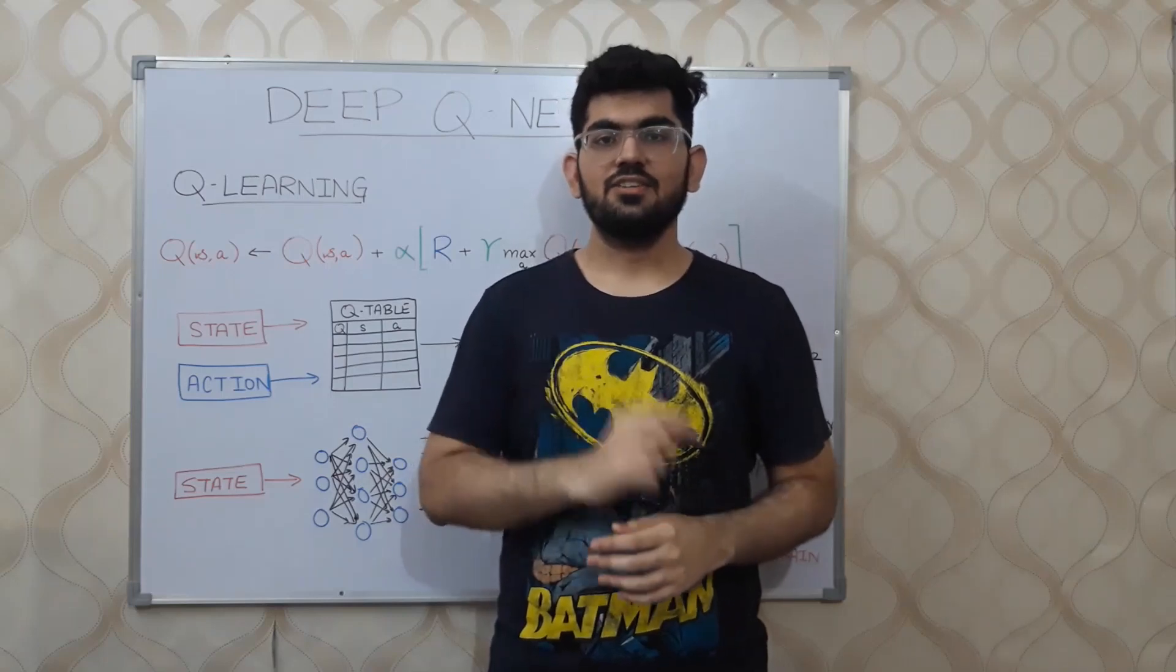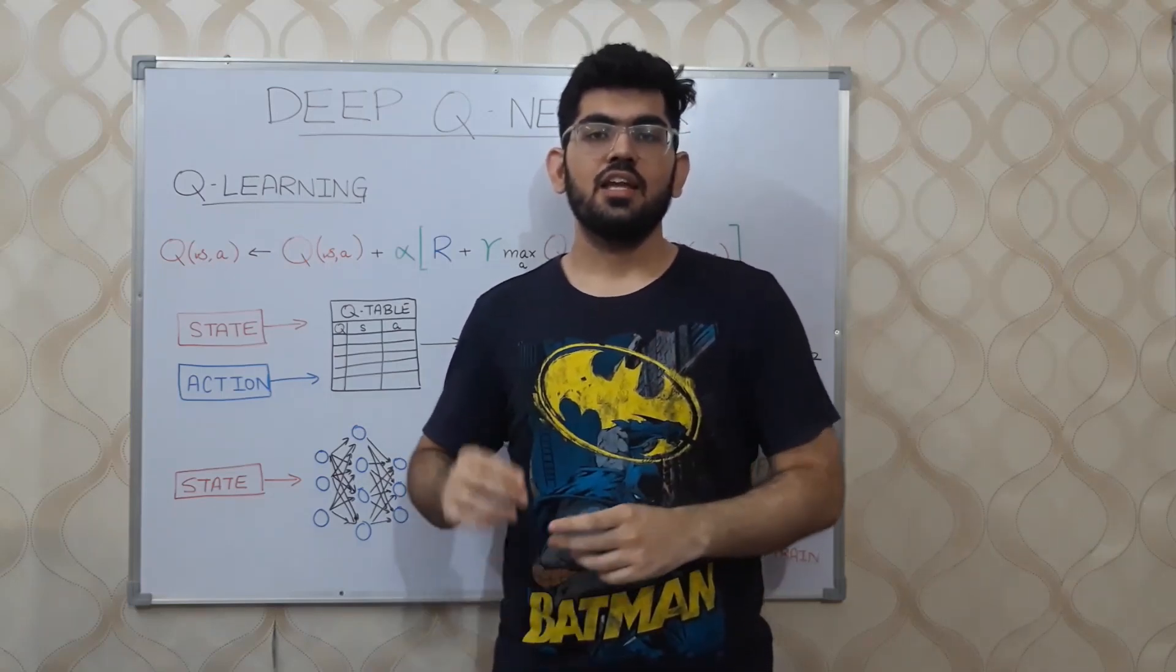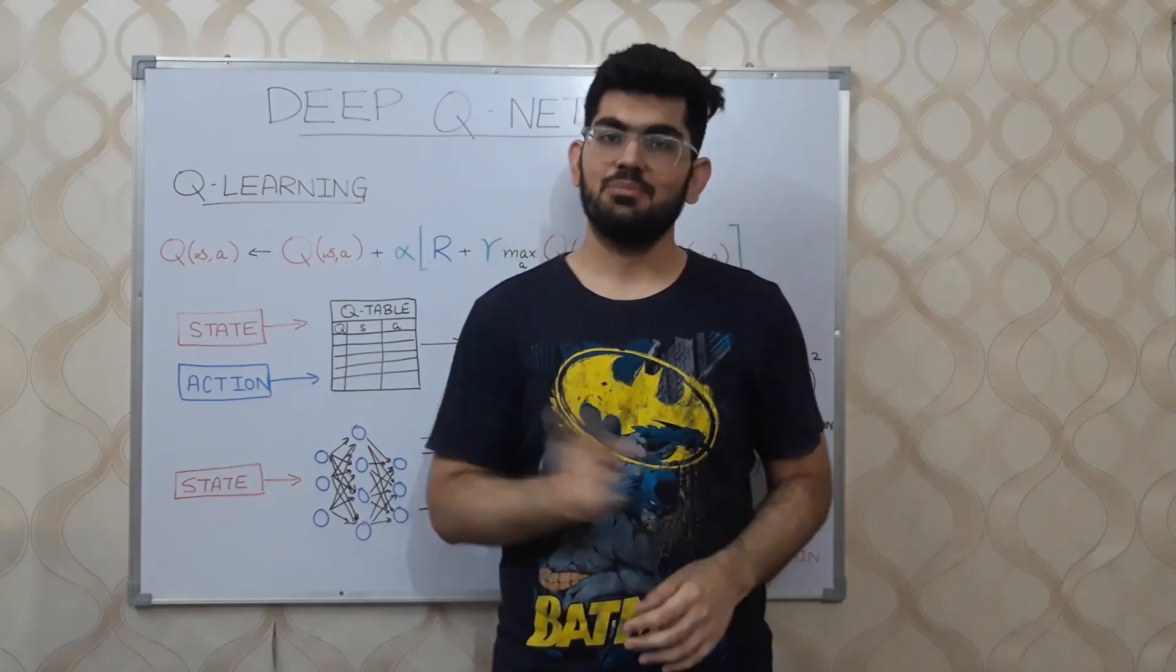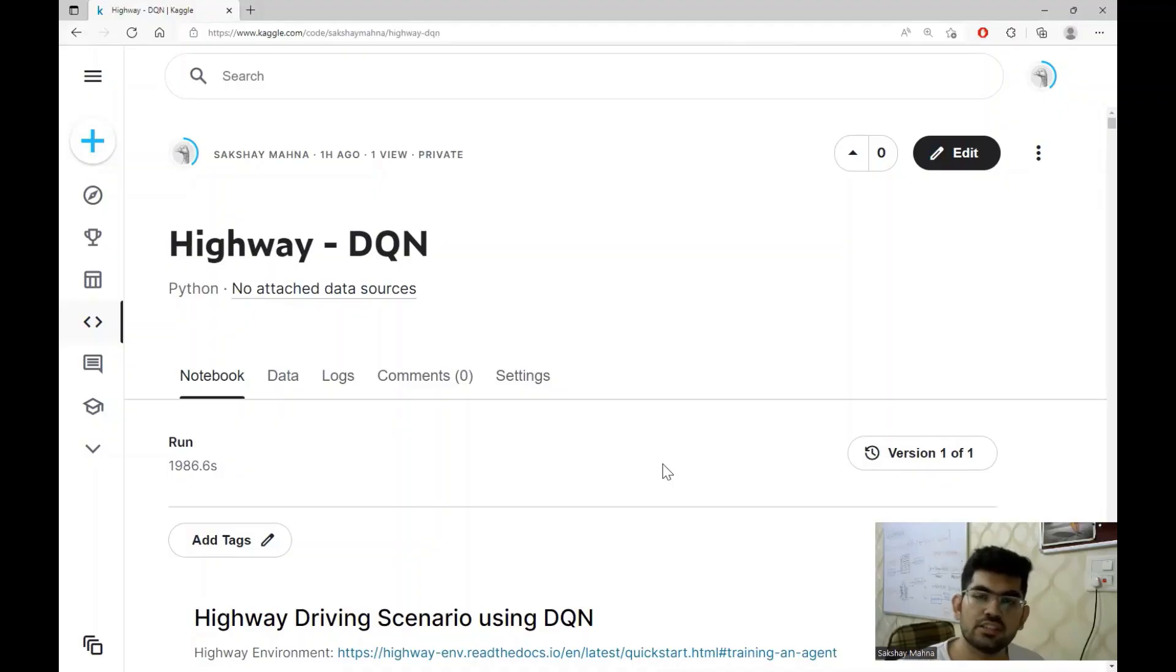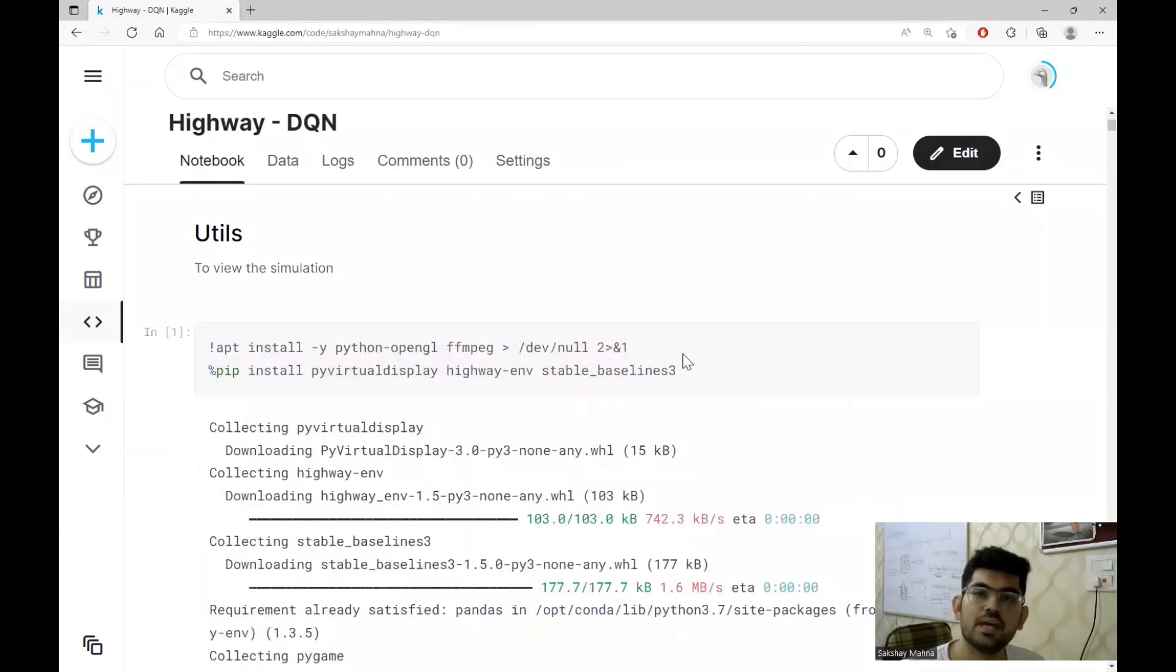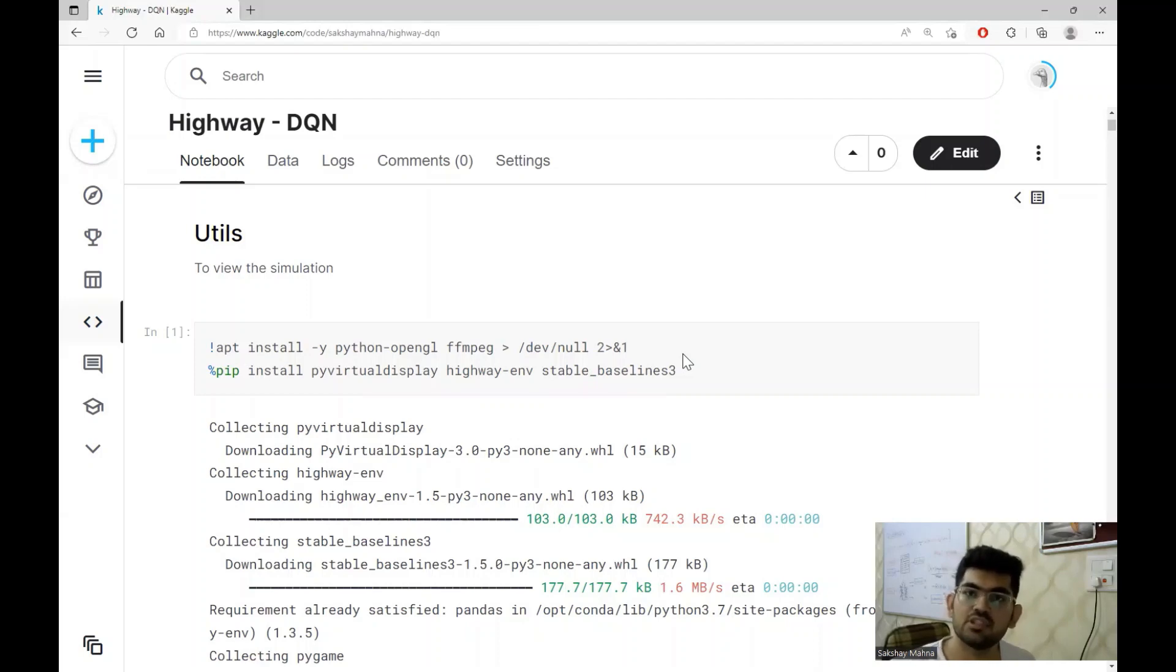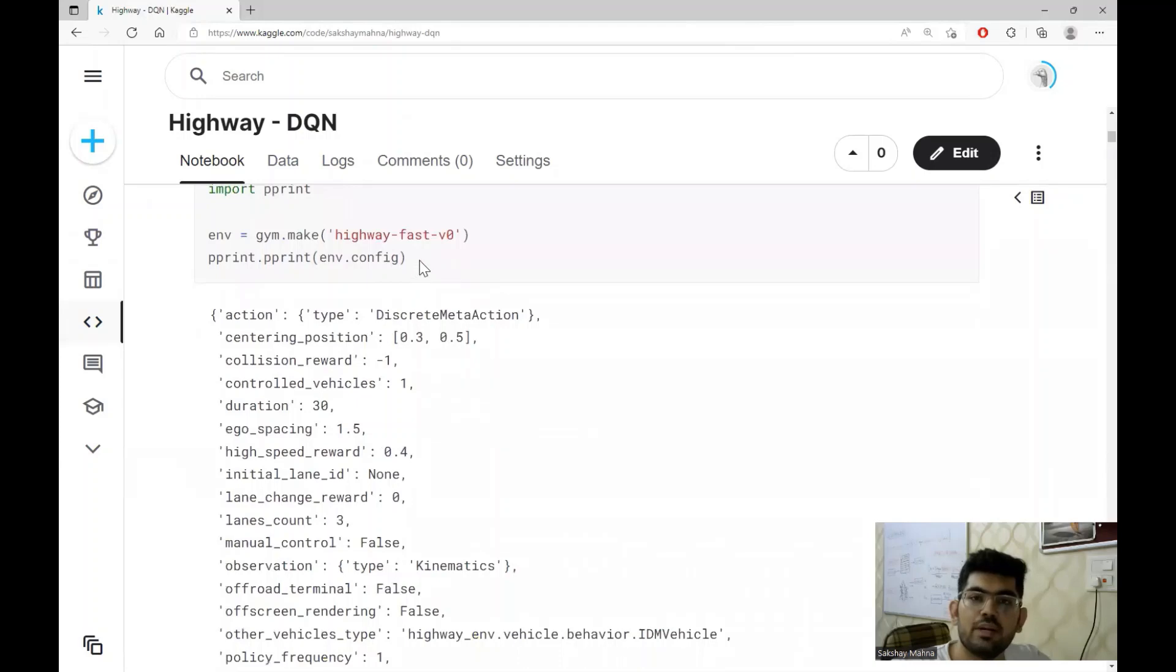Alright, so this is all that we had to discuss for the deep Q networks. Now let us have a look at how this algorithm is applied to the simulation. All the code that we are going to discuss today is already present on Kaggle and the link to that would be in the description box below. The first step that we do in this notebook or code is to download the utility functions. These utility functions and libraries help us visualize the simulation in the form of a video just as we saw before.